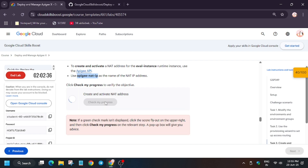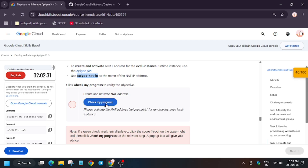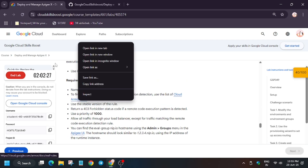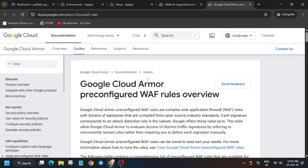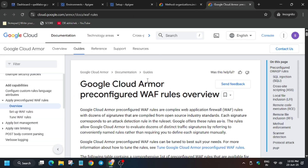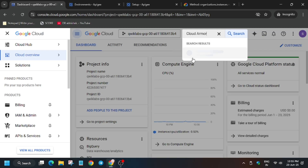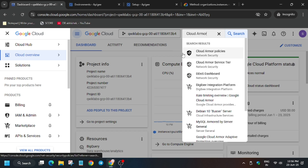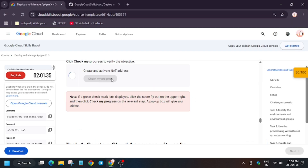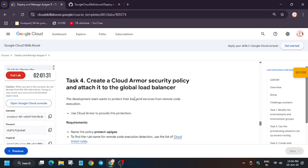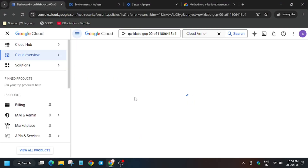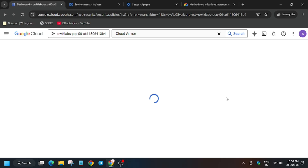It will take some time to update the score because it's provisioning. You can move to the next step — no need to worry. Now we have to create the Cloud Armor. This is the documentation if you want to read it. Go to the dashboard console, and in the search box type 'Cloud Armor' — you will see the first highlighted result. Select Cloud Armor Policies, and if you check your progress for previous tasks you will get the score.